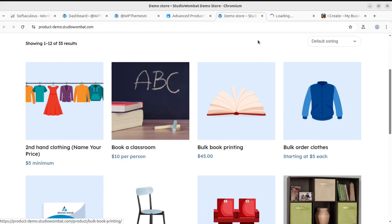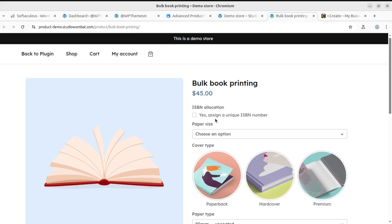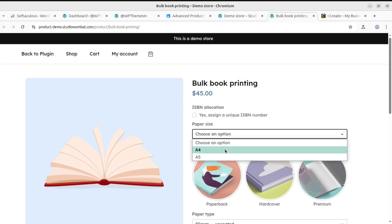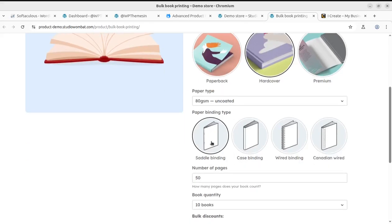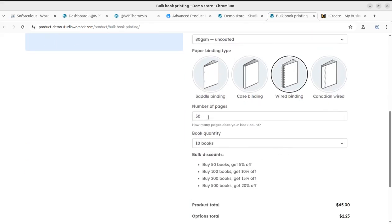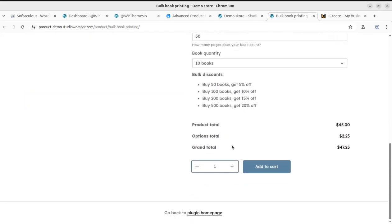Bulk book printing is another example we can explore. With the book printing solution, you can choose an option and assign a unique ISBN number — that is important. The size can be decided here: paperback or hardcover. There are additional selections for product paper type, like case binding, number of pages, and book quantity. It is customized pricing with fields that are actually required to collect information before taking any order.